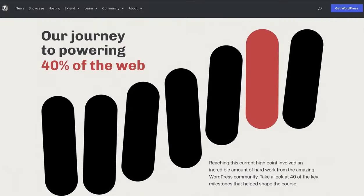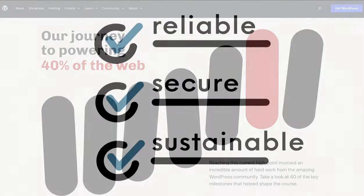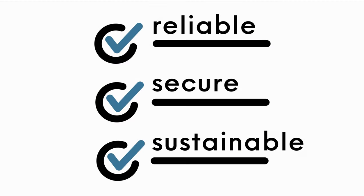Did you know more than 40% of all the websites in the world are built using WordPress? You can therefore rest assured that it is an extremely reliable, secure, and sustainable platform to use.